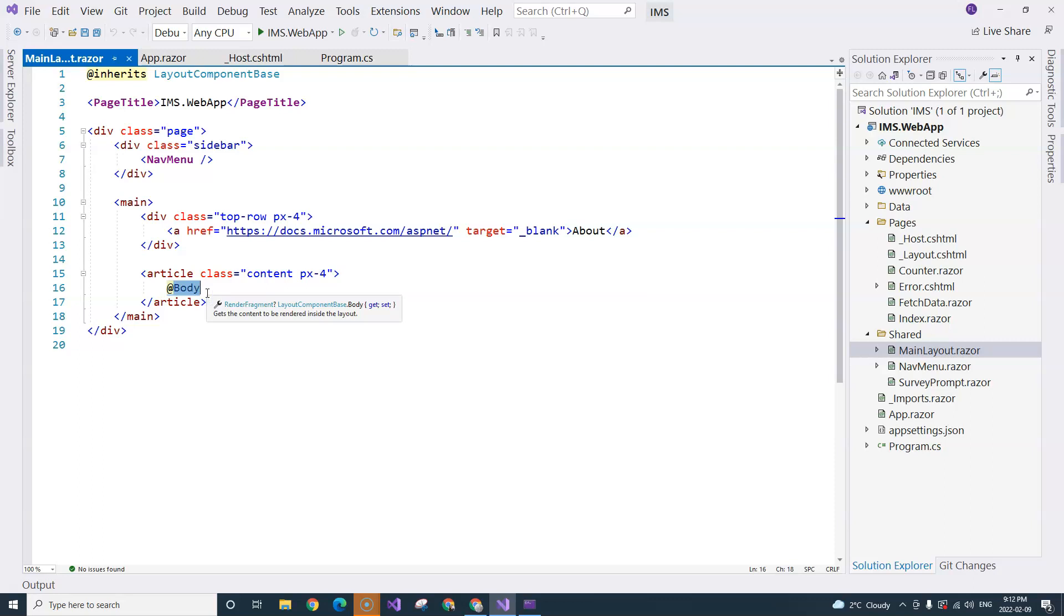Now, in Blazor application, we don't have an actual page, but we do have a page component that acts like a page. So this is the loading sequence.